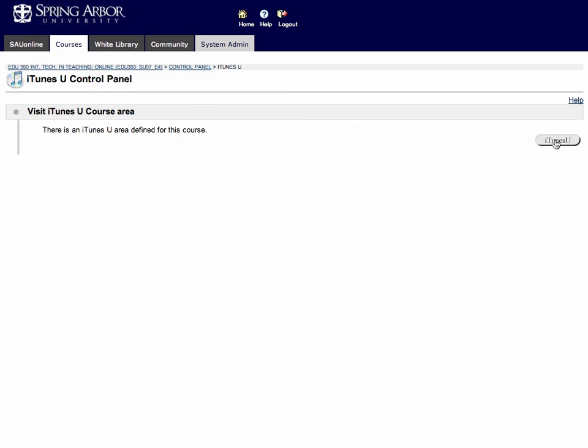All you need to do is click this link right here that says iTunes U and you're ready to upload content. For more information on this and other tutorials, visit our website at www.arbor.edu/oat or academictechnology.org. Next we'll show you how to actually upload content.